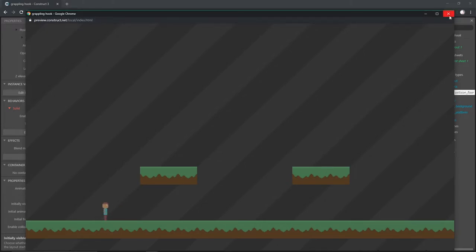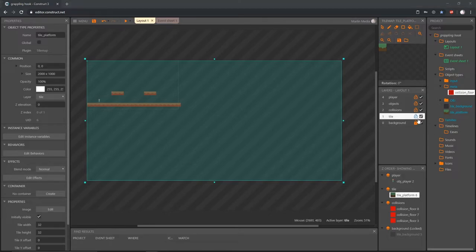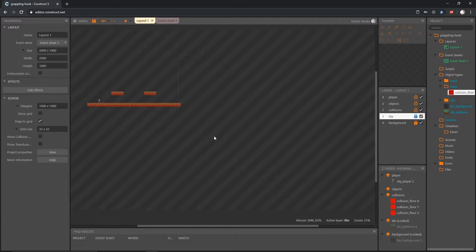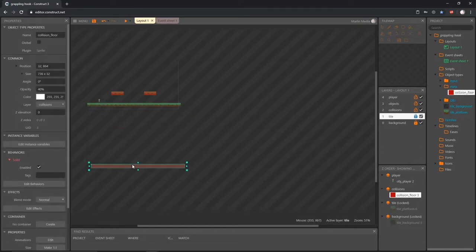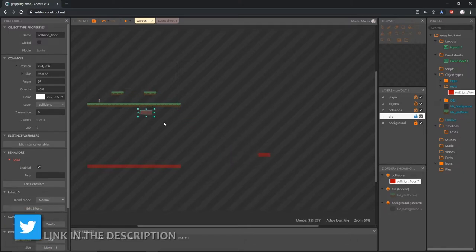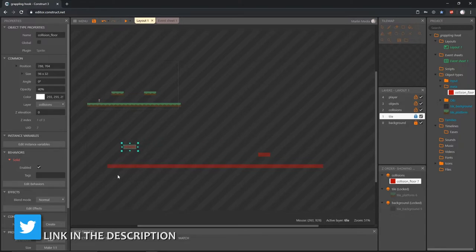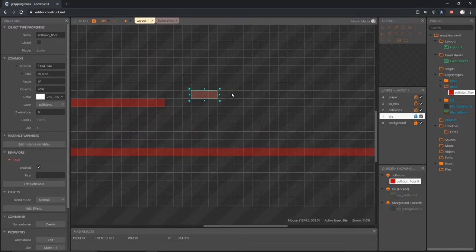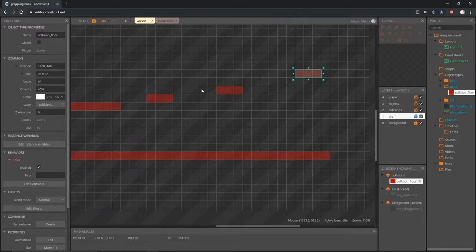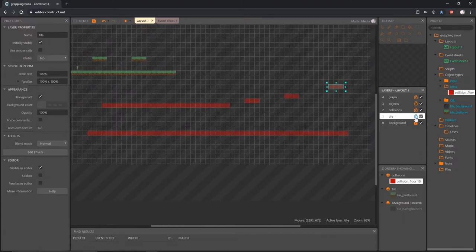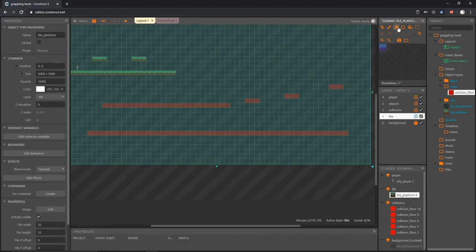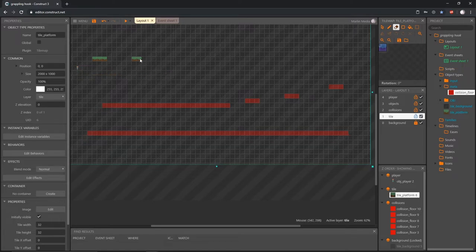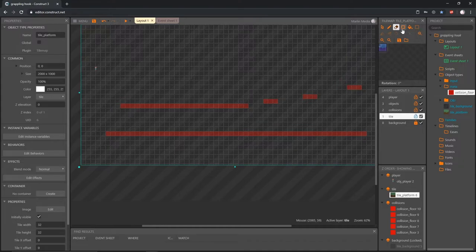Now we have a working level. I want my level to start down at the bottom, so I'll lock the tile layer and work on collisions. I'll drag the platforms down so we start at the bottom and use the grapple to climb higher. I'm going up about one grid height at a time to make a little staircase. With that part created, I'll unlock the tile layer, grab the eraser to remove old tiles, then use the rectangle tool to draw in where our collisions are.